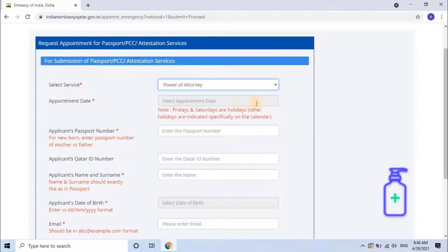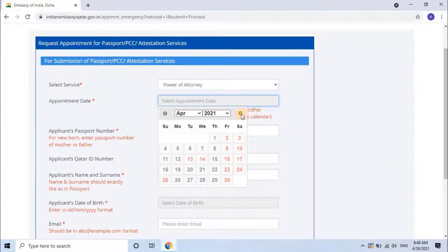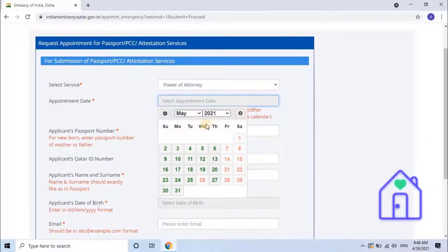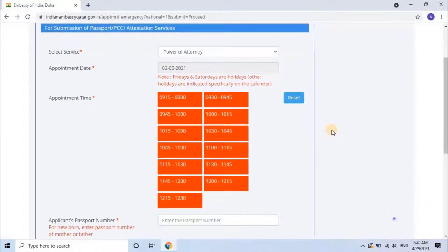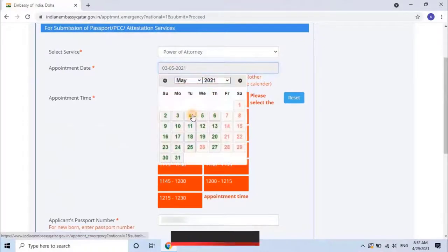Next, select the appointment date. The dates are shown in different colors. Red color dates indicate holidays. Gray color dates indicate no appointment can be booked. Green color dates indicate an appointment can be booked if any free time slots are available. Let me select a date and check slot availability. As you can see, there are no slots available on the selected date. The user has to check each date for slot availability. Let me check by selecting random dates.